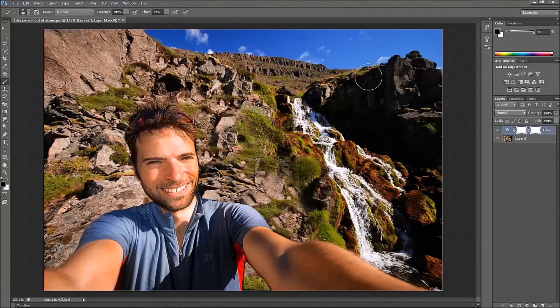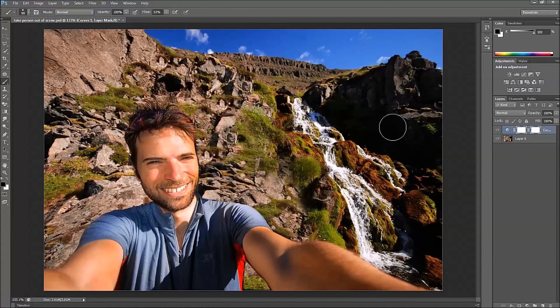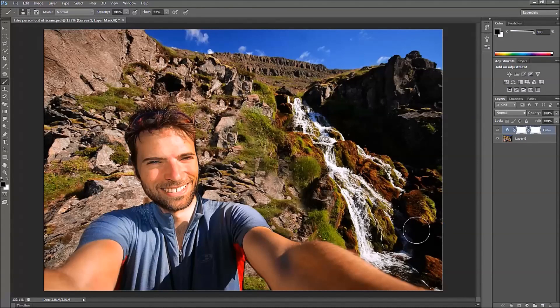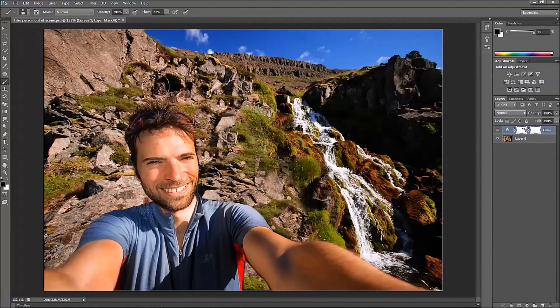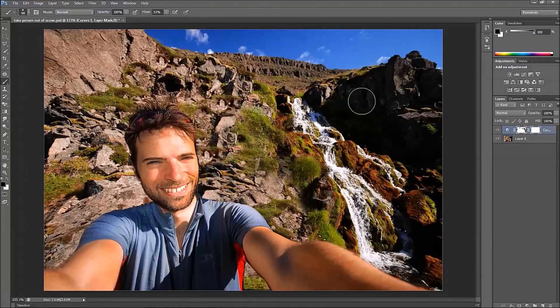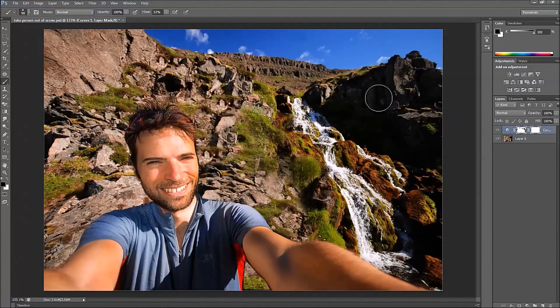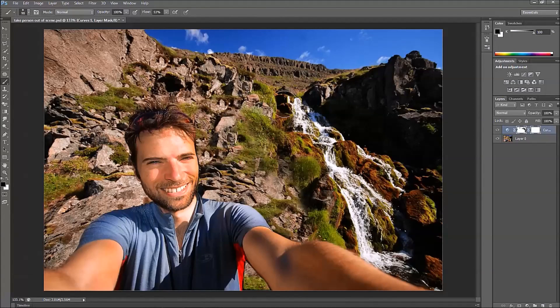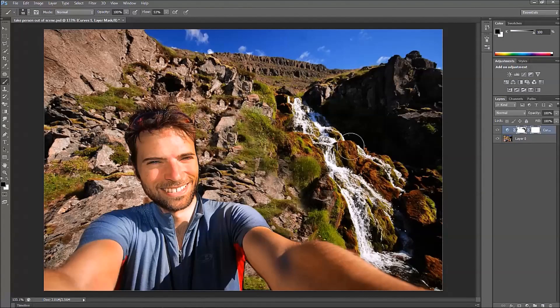Now I'm just going to paint over these areas that are a little darker and it's going to lighten that back up. Some areas here, some areas here. And it's really subtle. And that's what we want. And there you have it.